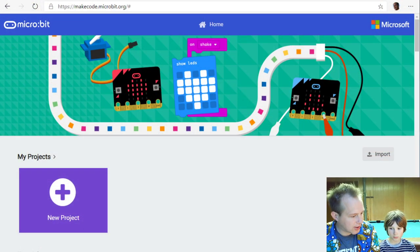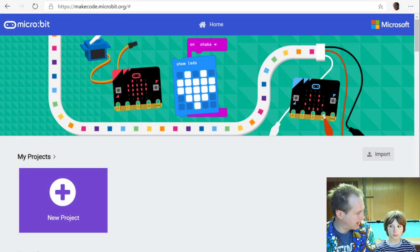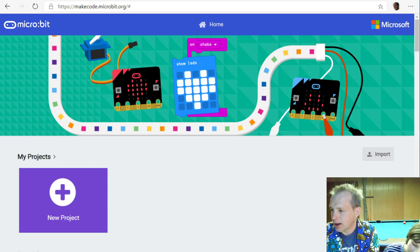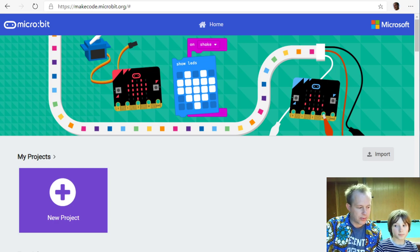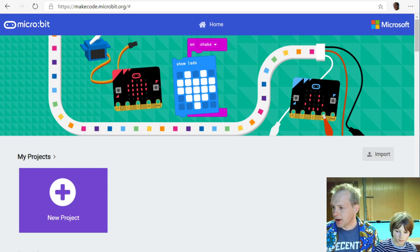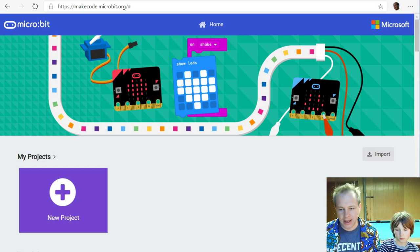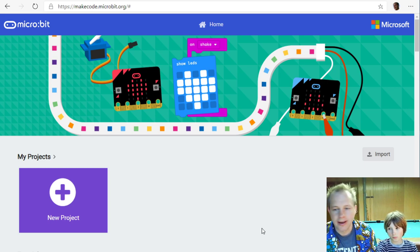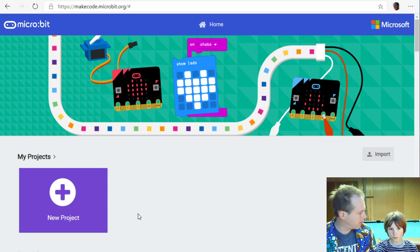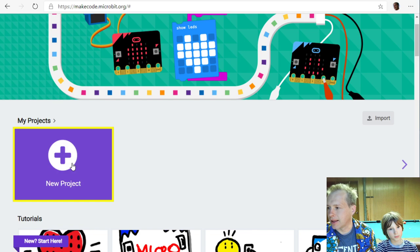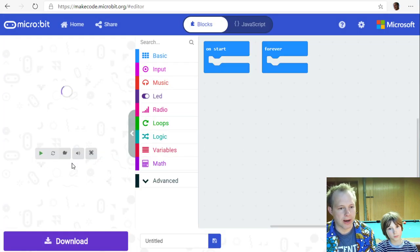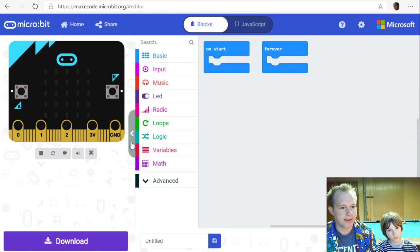Let's get started. The goal of today is to create a micro:bit program that requires a secret sequence of A and B button presses. If you do the right one, we show a number. We're going to learn about text and strings today to solve that.